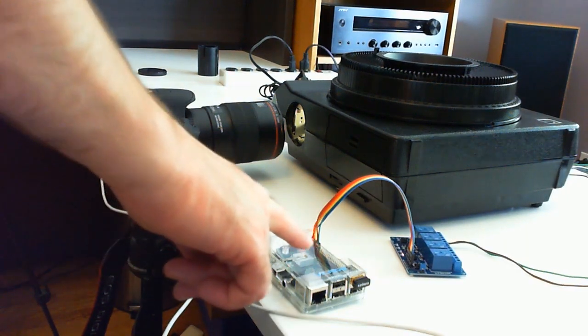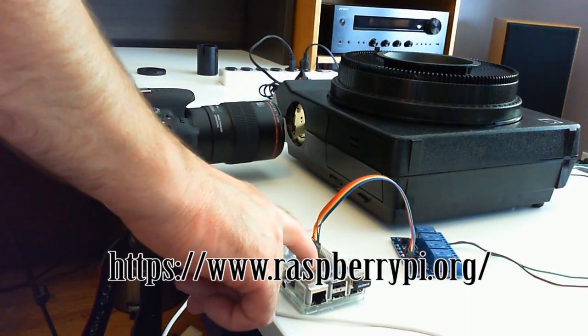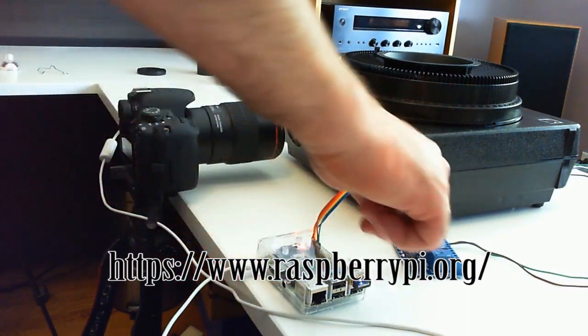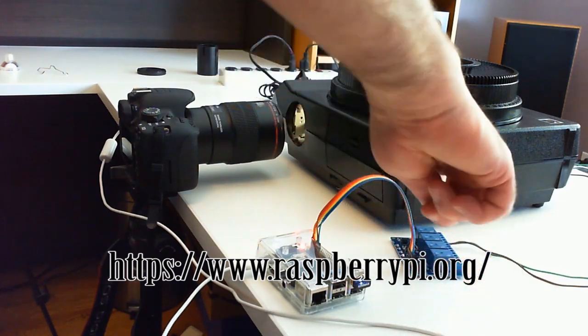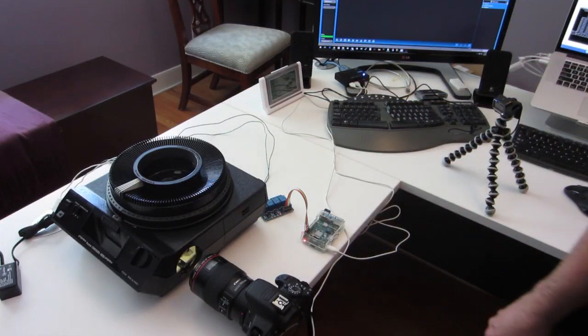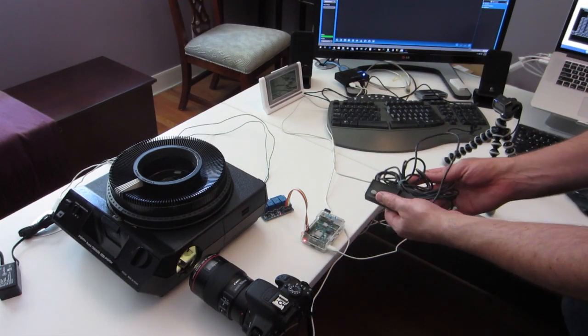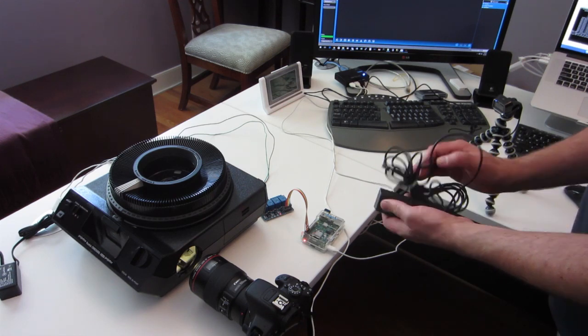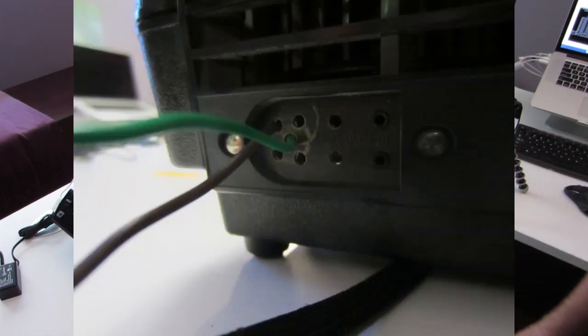And then what I've done is I've got a Raspberry Pi, which is hooked up to a Relay controller. And that Relay controller hooks up to, instead of the typical forward-reverse remote, I've just hardwired to advance the slide.